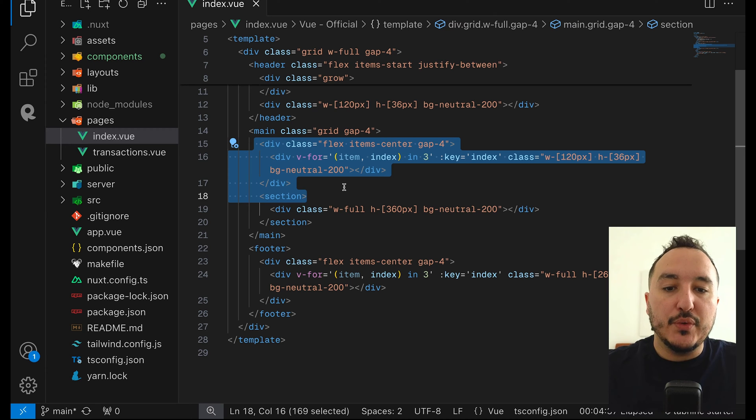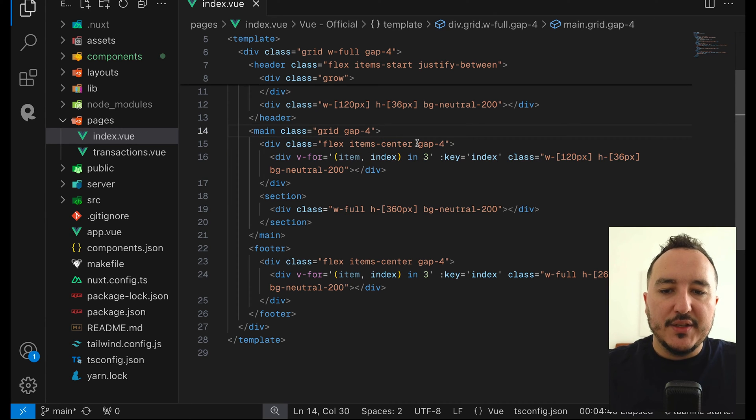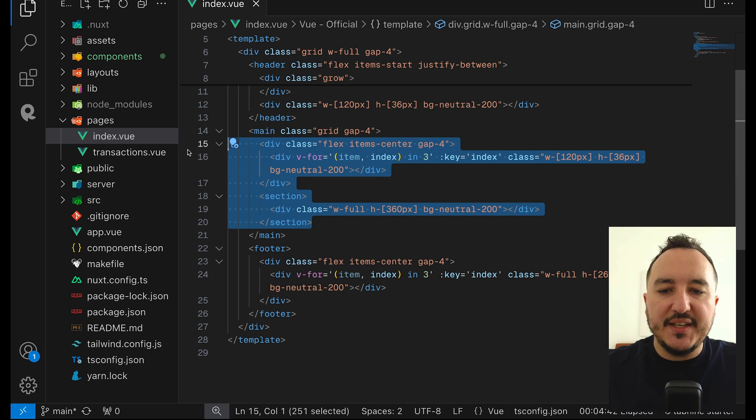I'm going to hide this part for now and copy paste the tabs that I got from the official documentation. I can remove the part with the template.